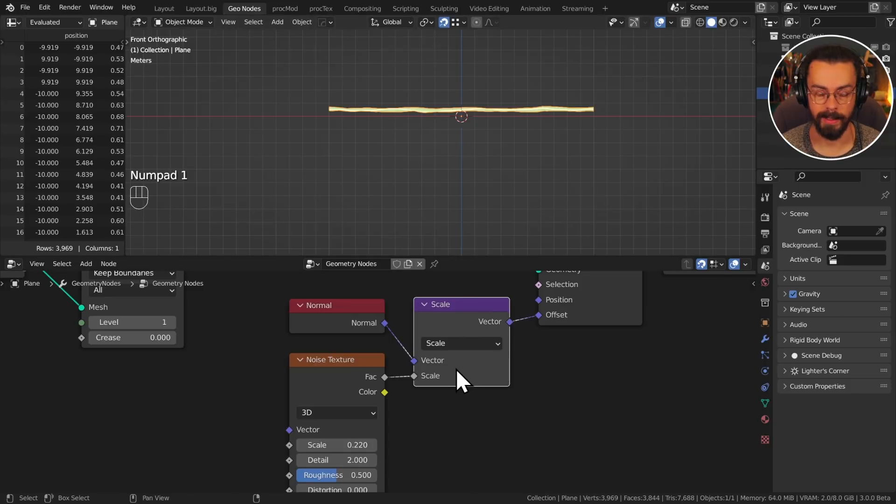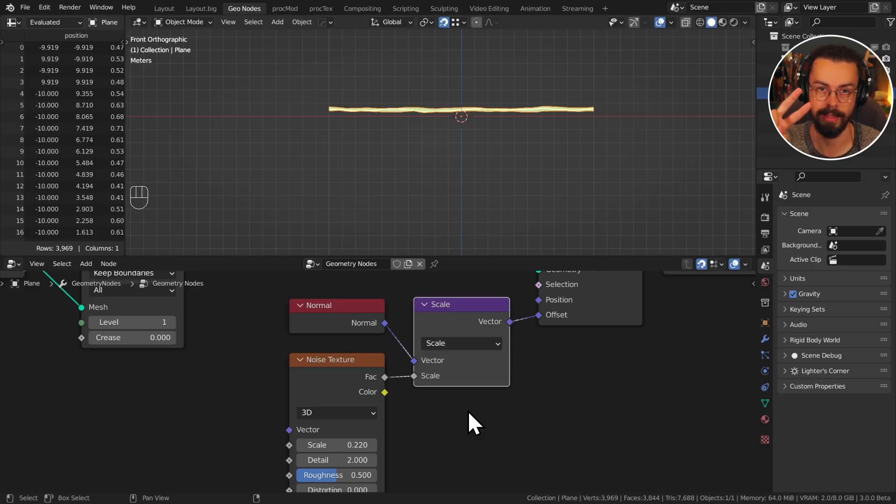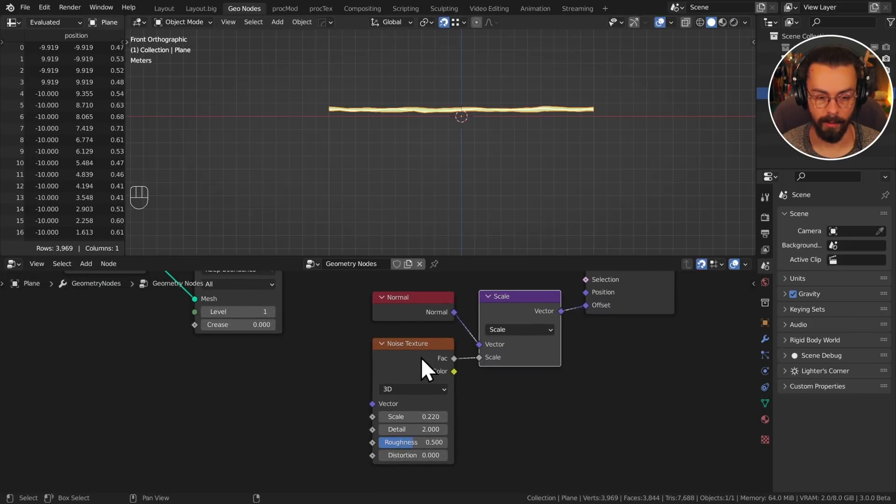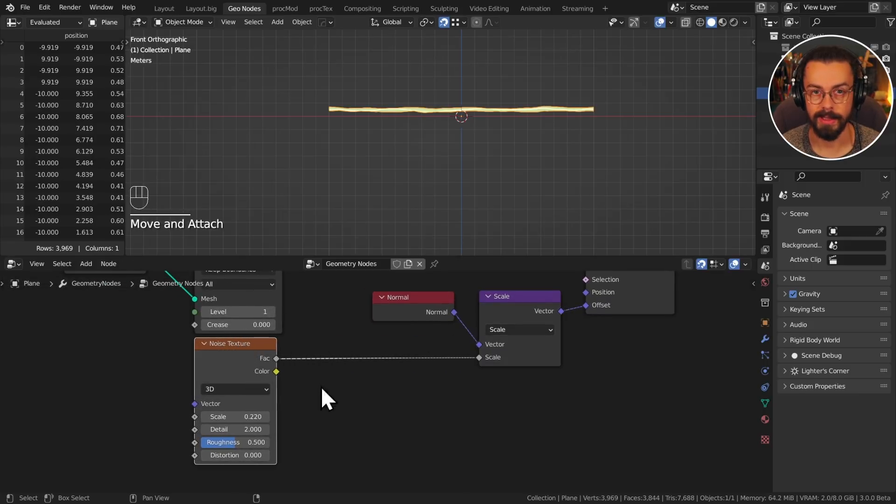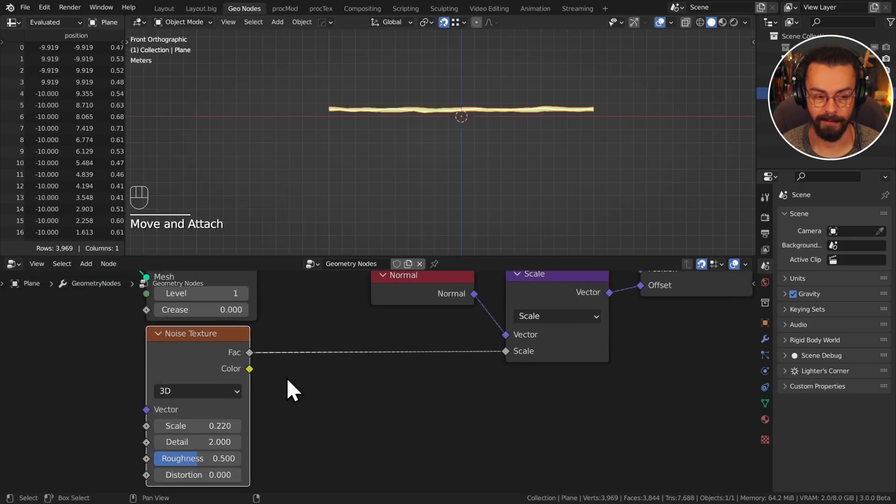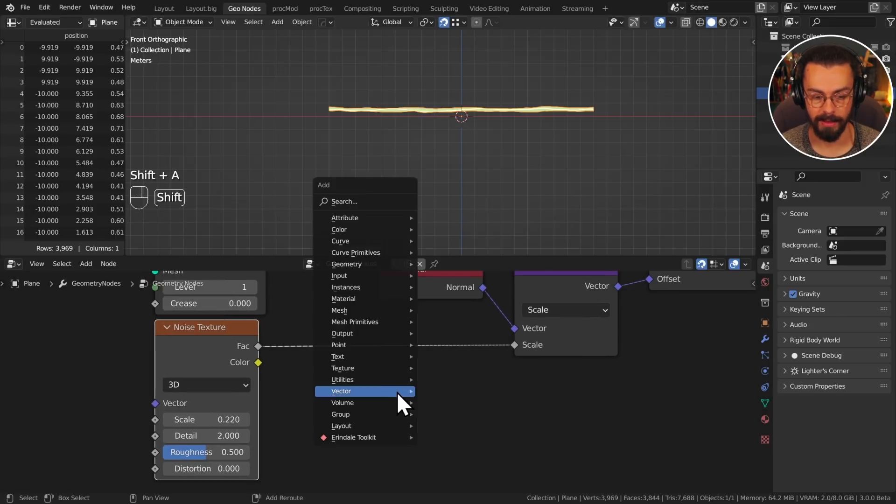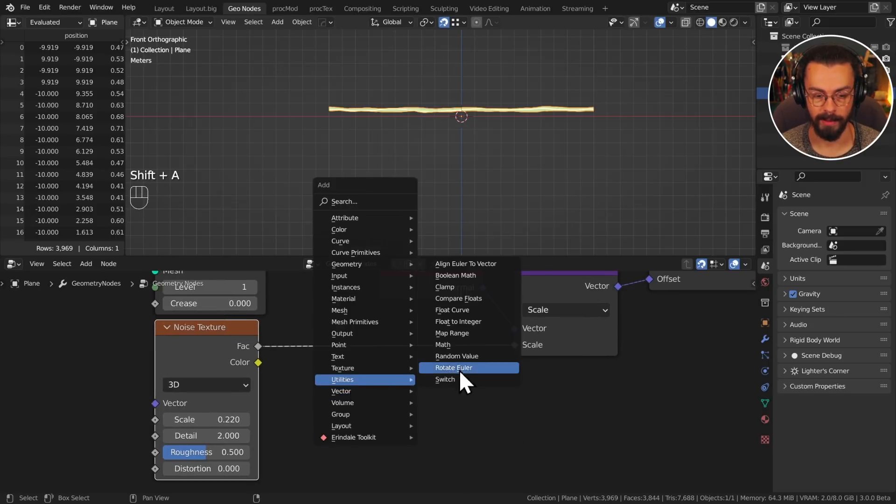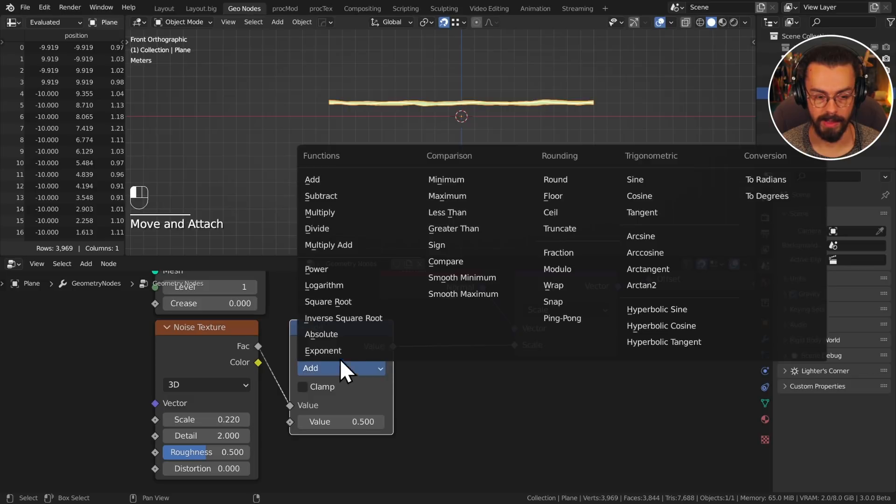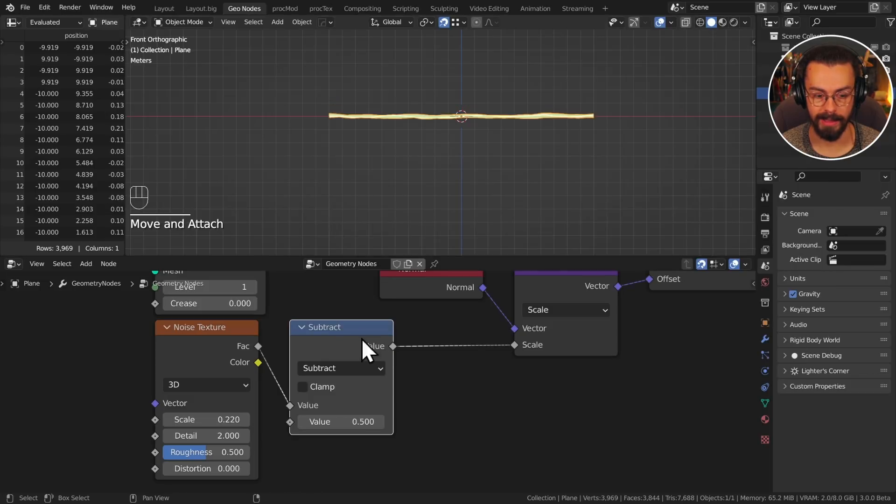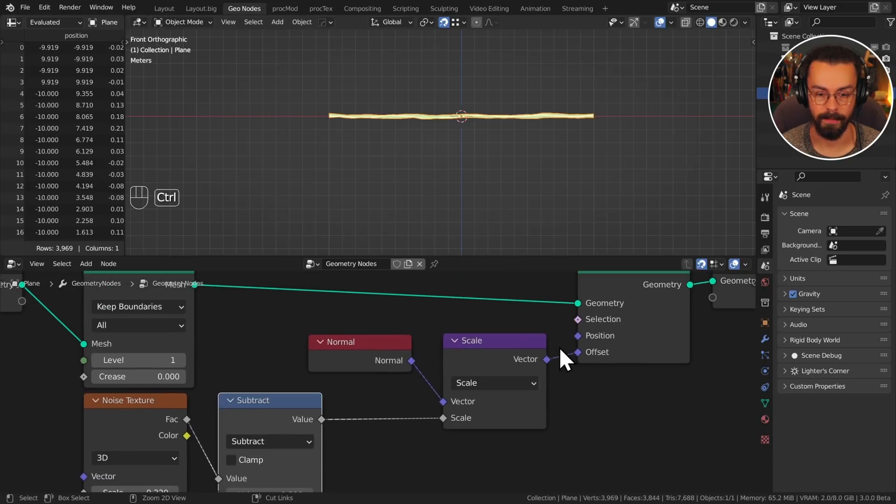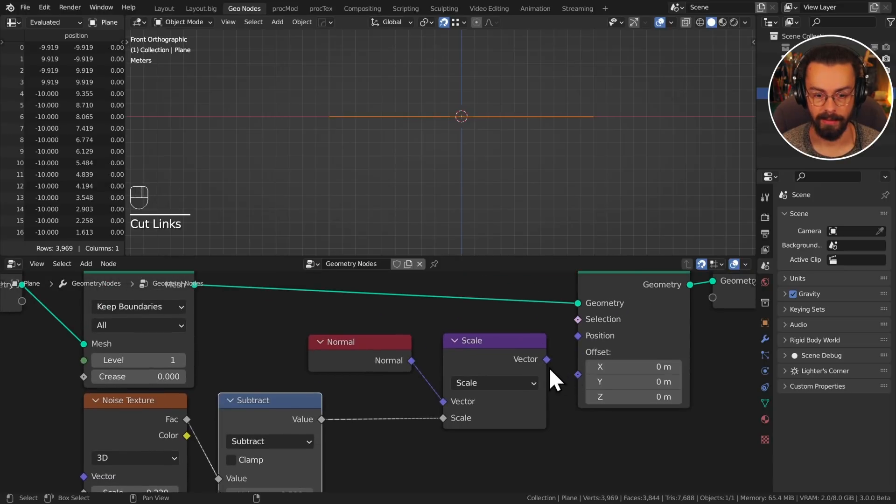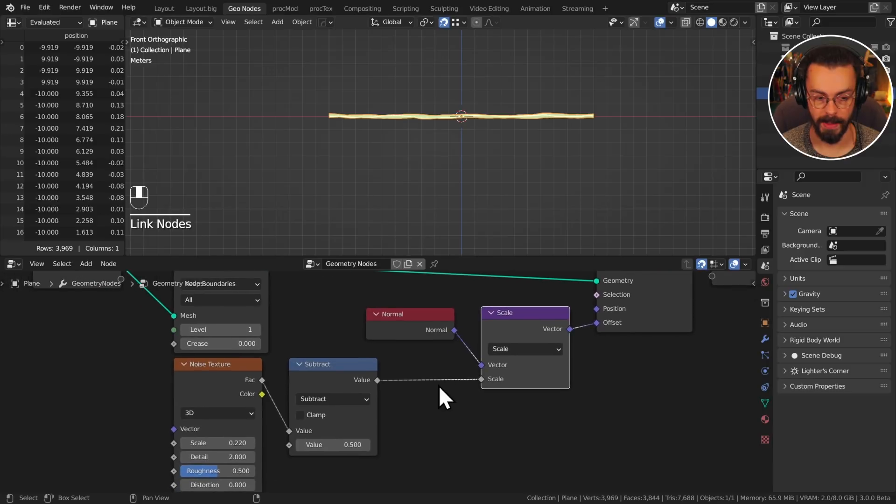For this, we're going to use a vector math node set to scale, plug in the vac which is just a zero to one range from our noise texture, and plug that into our offset. So everything's moved up now, and if you're used to the displacement modifier, you'll know that there's also two other settings. We have mid-level and strength. So to get our mid-level, we need to subtract a value from our noise texture. So let's grab a utility math node. We're going to change this over to subtract, and subtracting 0.5 basically means that the mid-level is 0.5, and you can see that there.